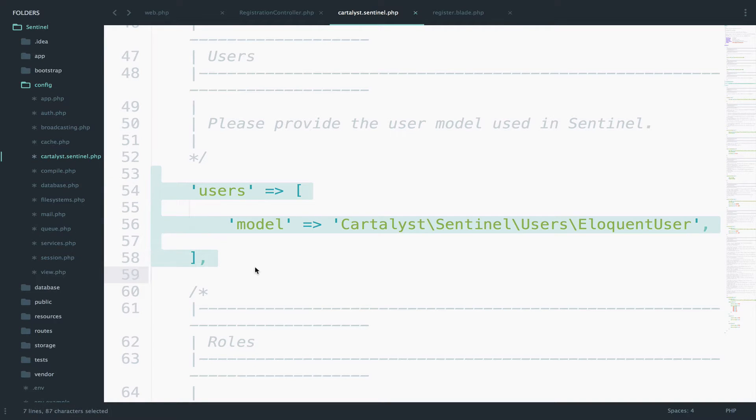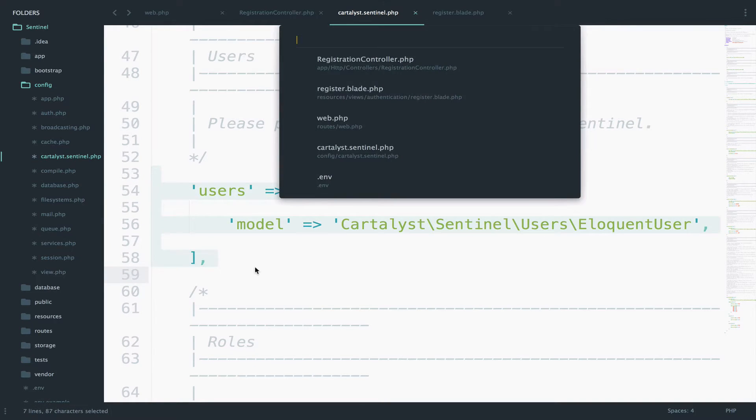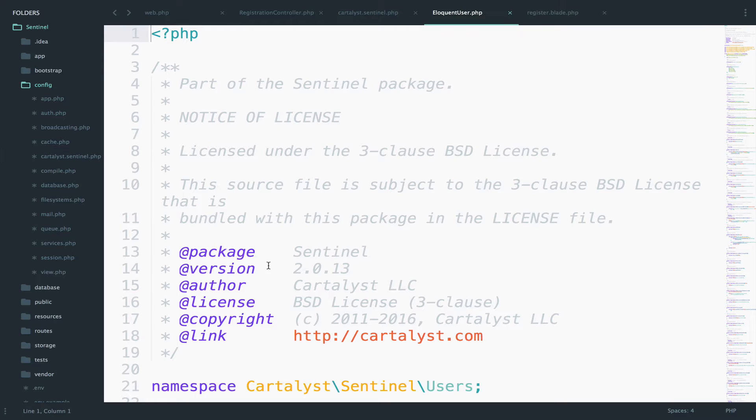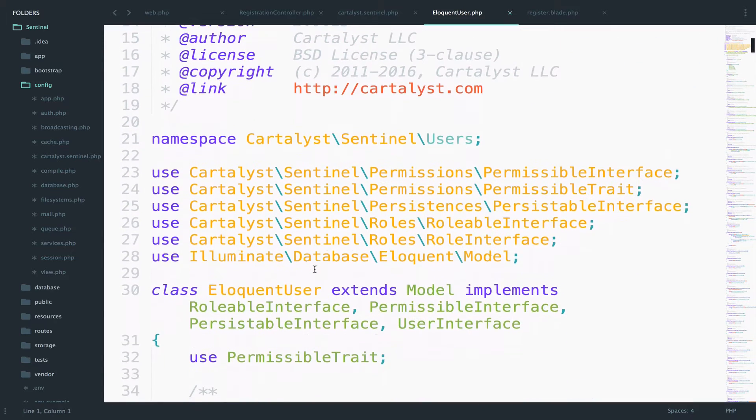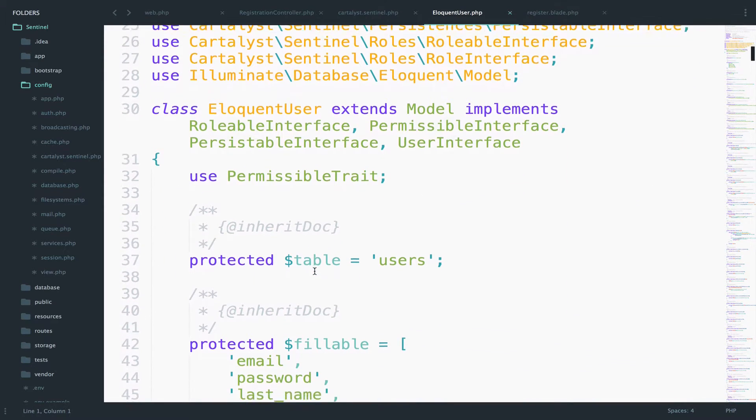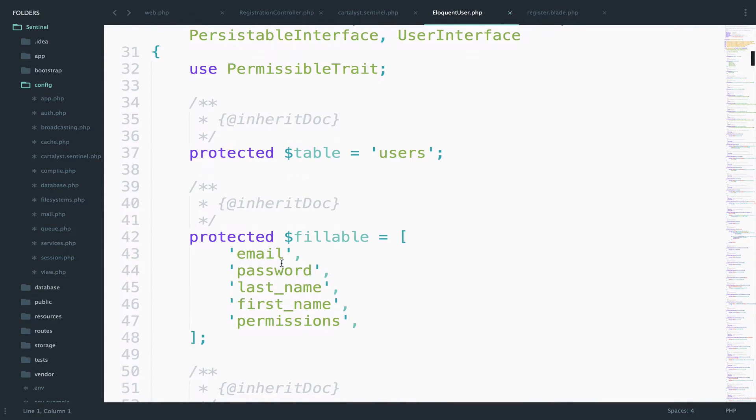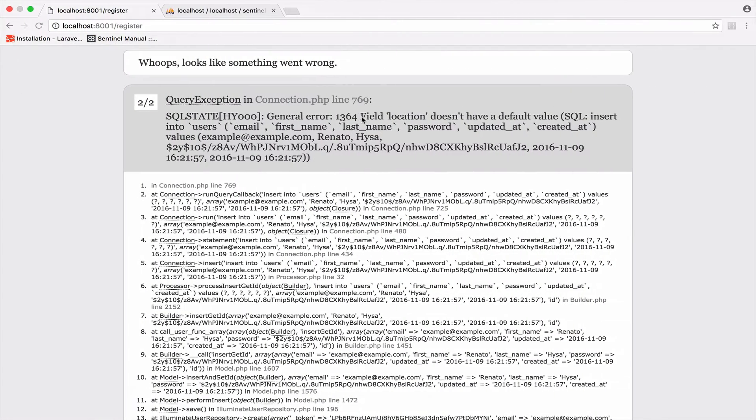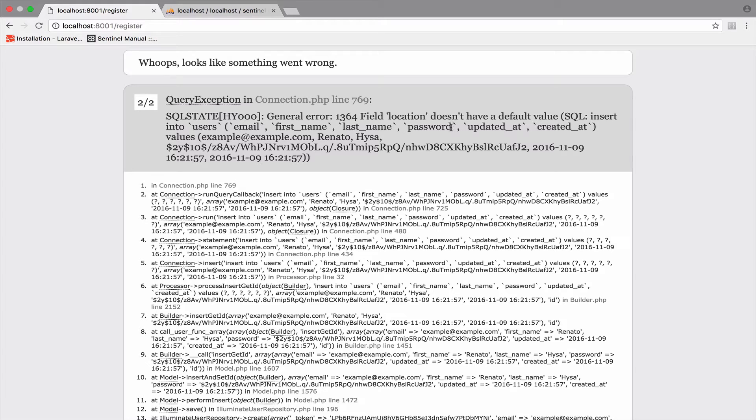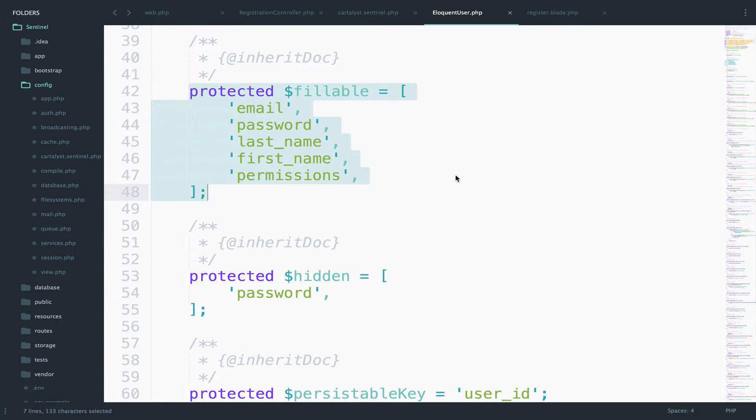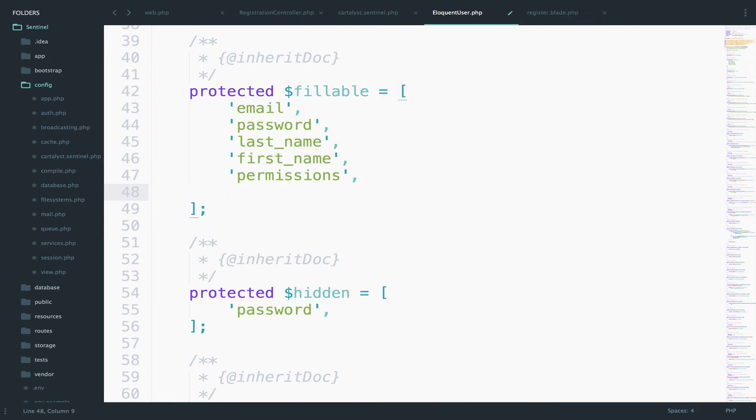So let's open that model, eloquent user. We have a lot of stuff here, but you need to focus on this protected fillable. The error says that the field location doesn't have a default value. The reason this happens is because location is not in this fillable array. So to fix this error, we have to include the location here.